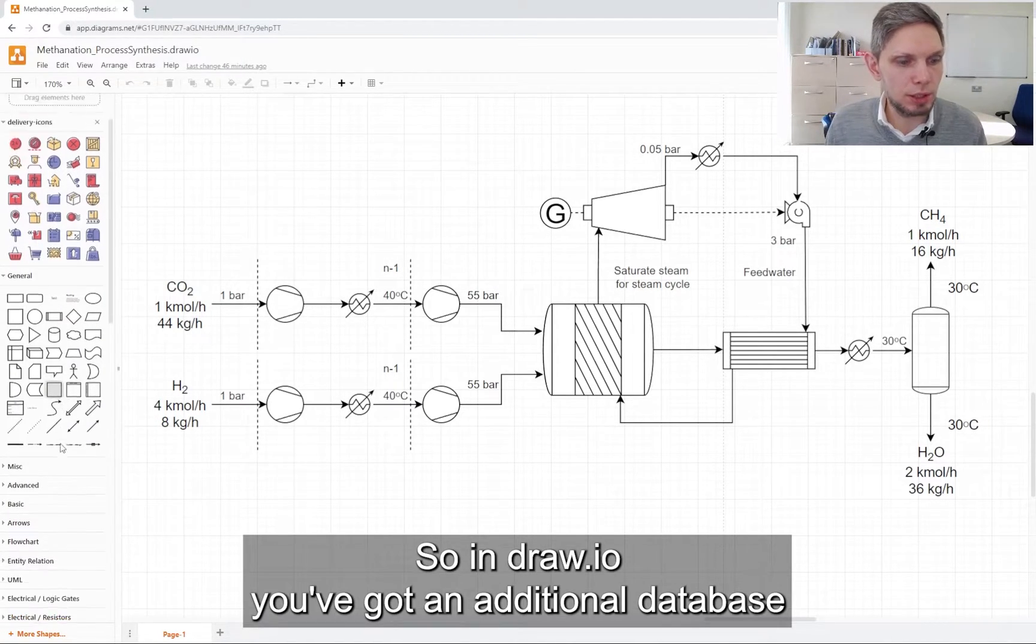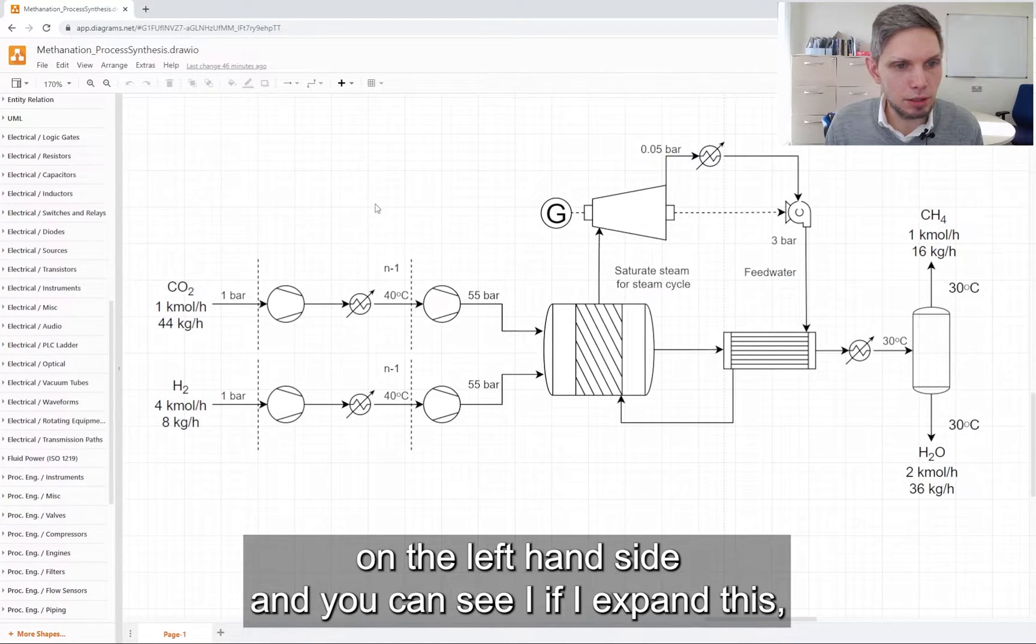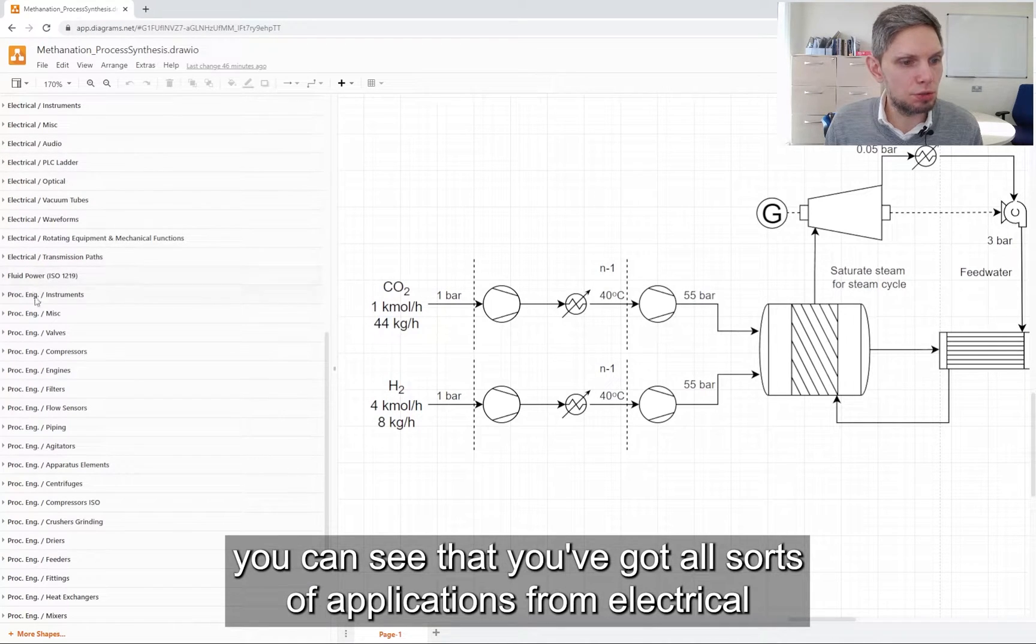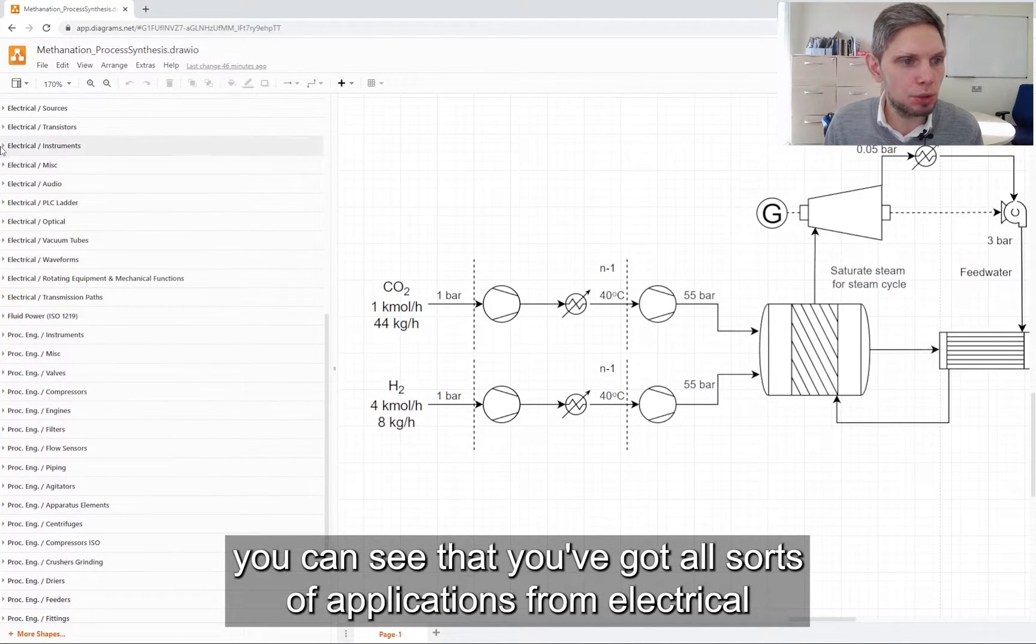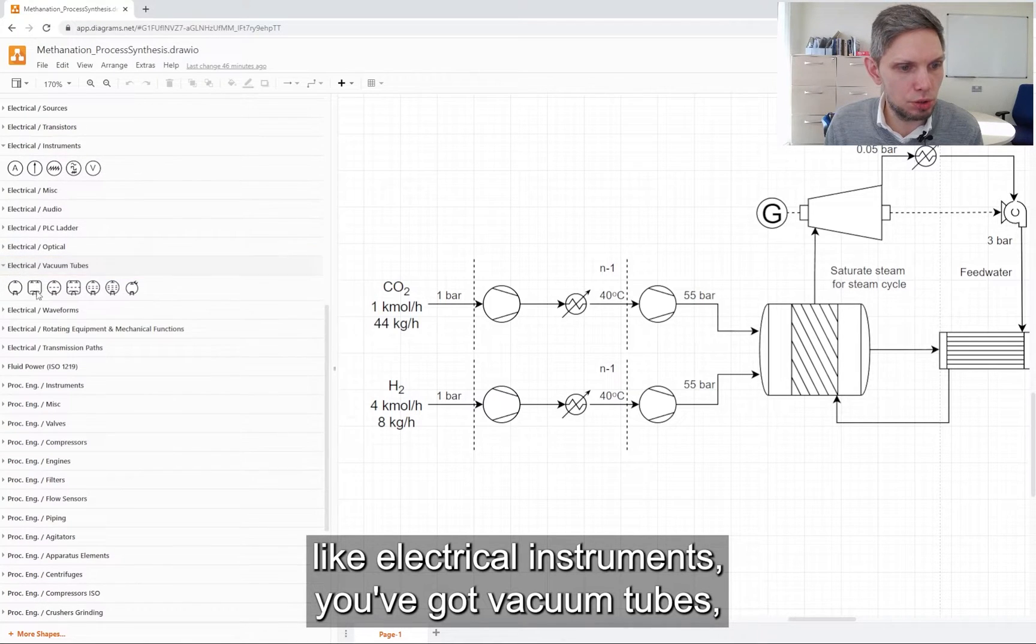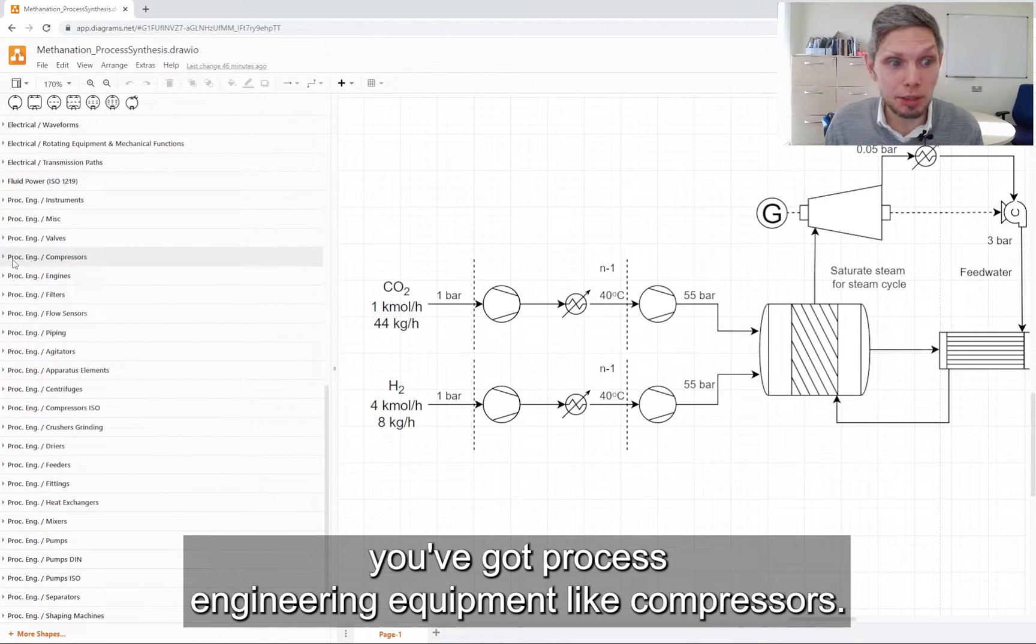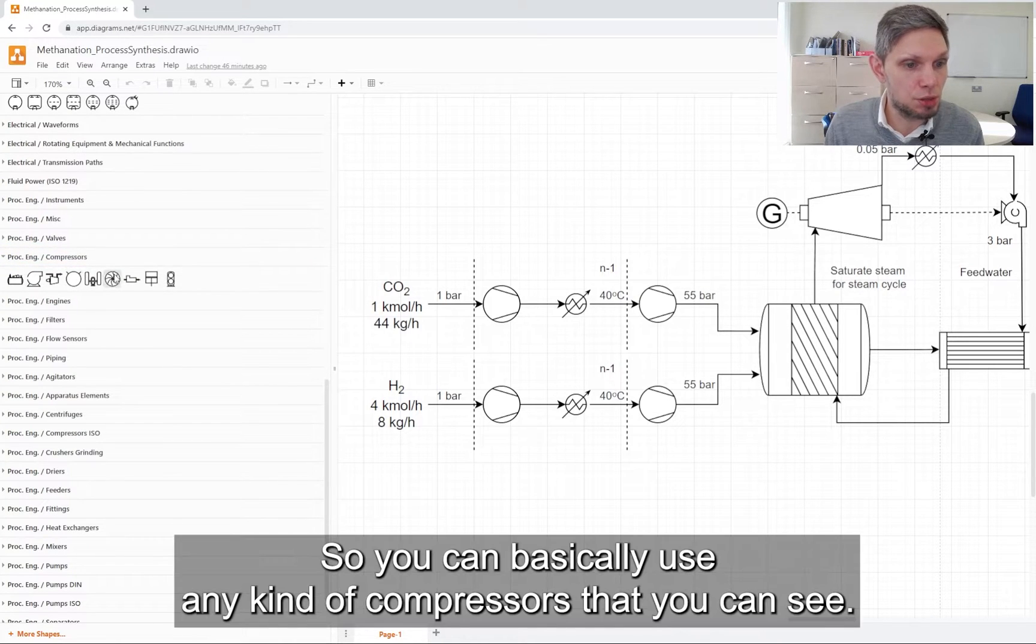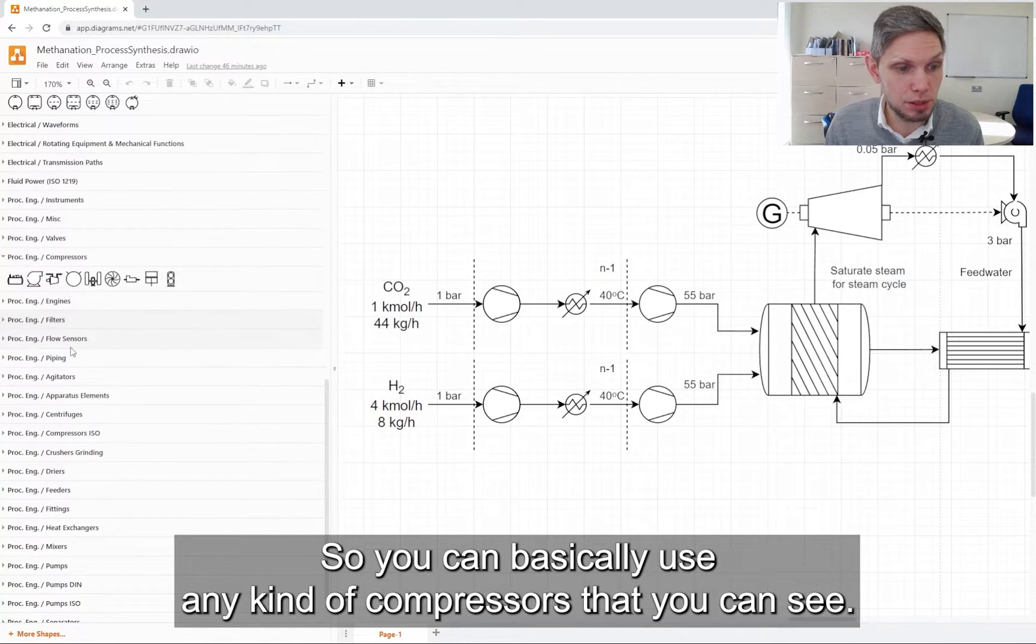In Draw.io, you've got an additional database on the left-hand side. If I expand this, you can see that you've got all sort of applications from electrical instruments, vacuum tubes, process engineering equipment like compressors. You can basically use any kind of compressors.